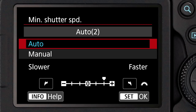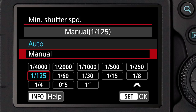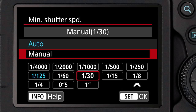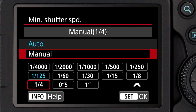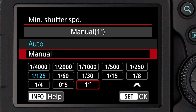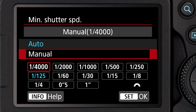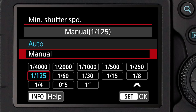The other setting you have is manual, where you can dial in one particular minimum shutter speed anywhere from one second up to 1/4000th of a second. You're telling the system with Auto ISO in program mode or aperture priority, don't go below this shutter speed no matter what lens we have on the camera.